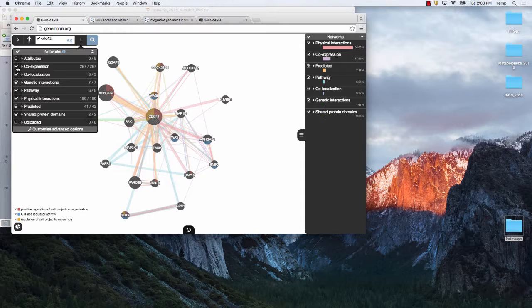How do we make co-expression networks? We compute correlations, but low correlations aren't useful for guilt by association. For each gene we only keep the top 100 highest correlations, then rescale so that the highest correlation a gene has with any neighbor is 1. It's basically a standard co-expression network with slight changes we found to improve the quality of guilt by association.